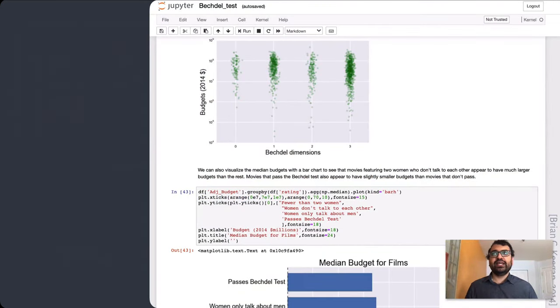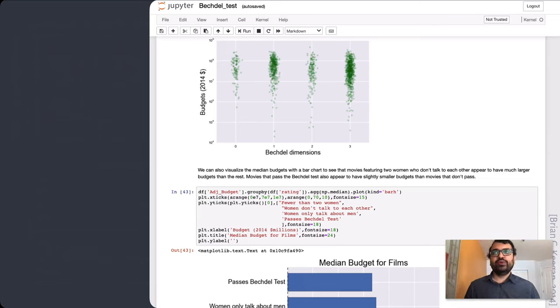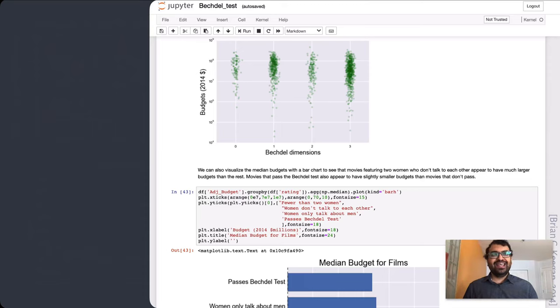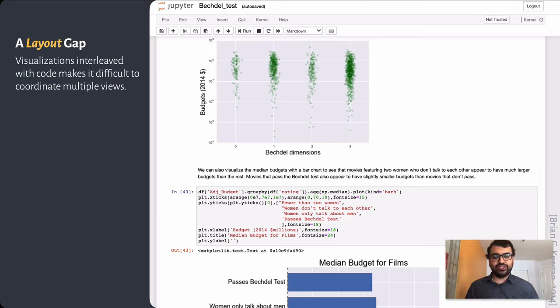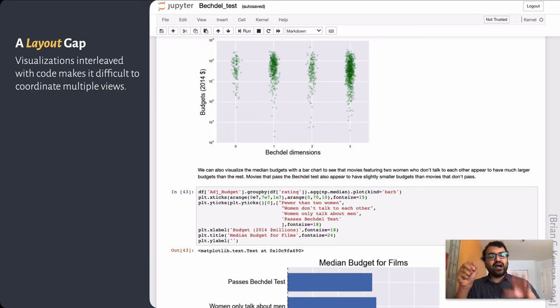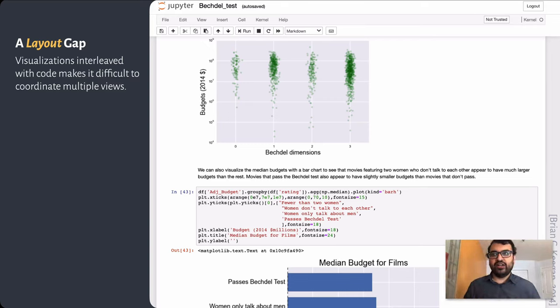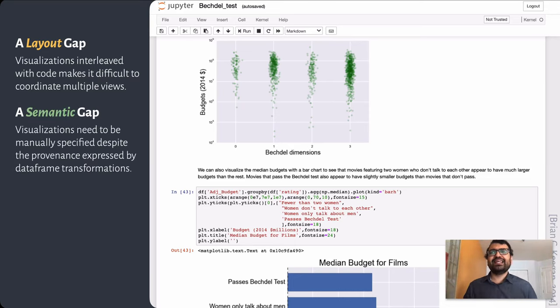Recently, one direction my collaborators and I have been investigating is how interactive visualizations are used, or rather are not, in computational notebooks like Jupyter. In particular, we've been able to identify three gaps that currently limit how useful interactive visualizations are in this type of environment. The first is a layout gap, or the fact that visualizations get interleaved with code and commentary. This displaces one visualization from another, which means if I interact in a visualization up here, I often have to scroll a whole bunch to see its effect on another visualization, introducing a lot of friction.